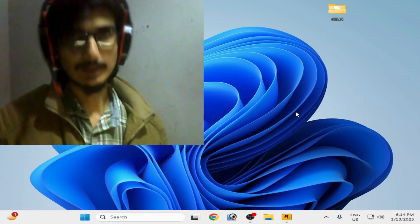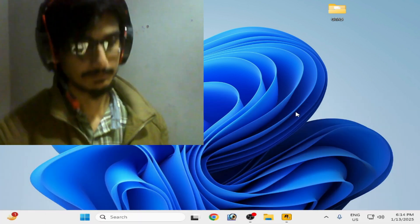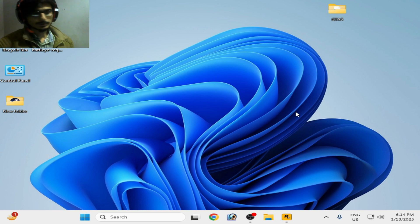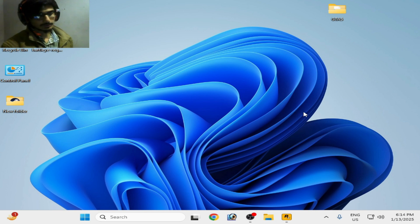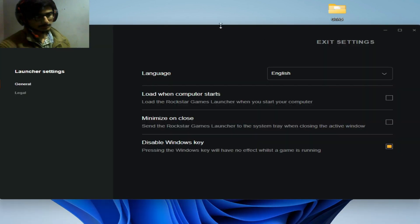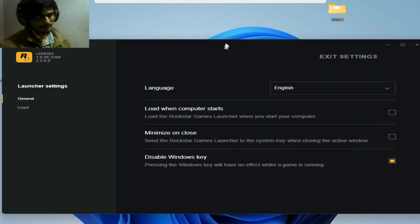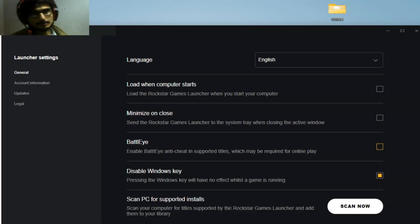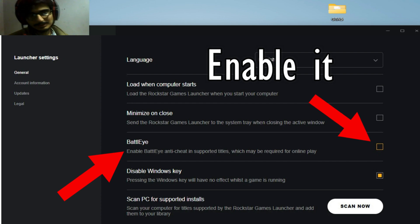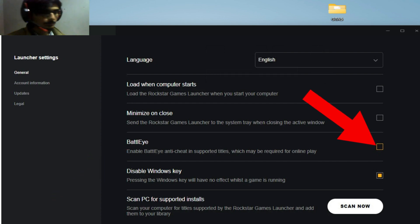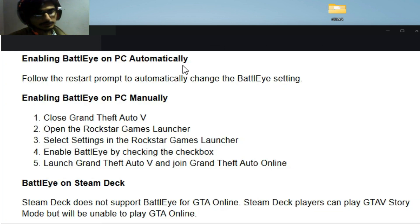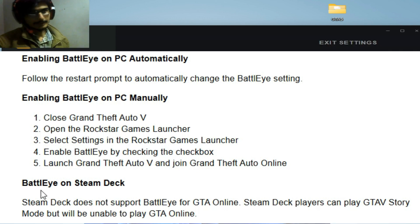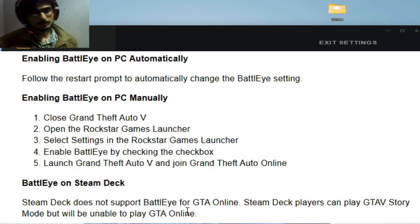Solution number one: go to your Rockstar Games launcher settings. You can see this is my launcher and settings, and you need to enable BattlEye options from here. Do not disable if you want to play online GTA 5, so you need to enable this option. Steam Deck does not support online service with BattlEye, so you cannot fix the issue for Steam Deck.